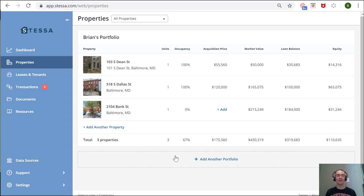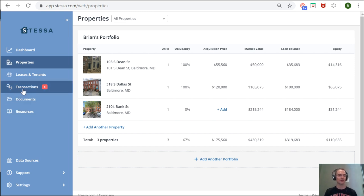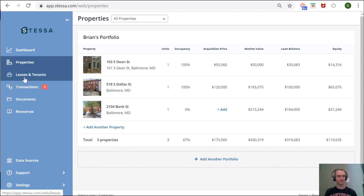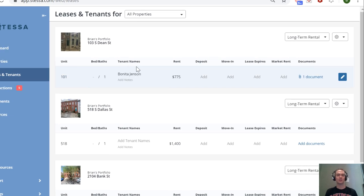you're a property manager with multiple clients, you can have separate portfolios for each client—again, helps keep financials separate. Moving on to leases and tenants, this is where